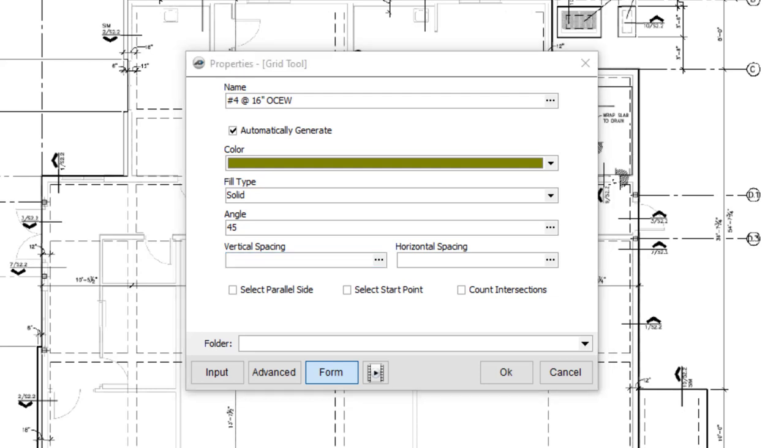Next, set the vertical and horizontal spacing of your grid. These numbers should be entered in inches. Then click on Select Start Point if you want to be prompted to click where you want the starting point to begin.